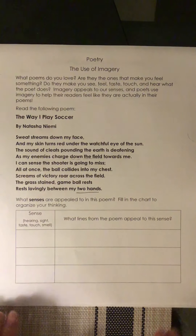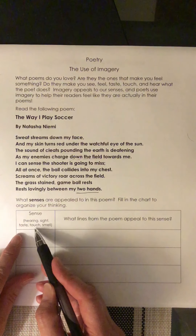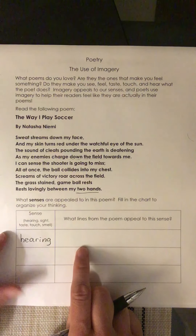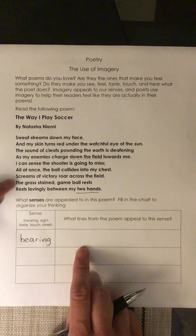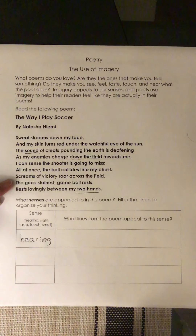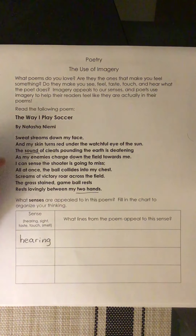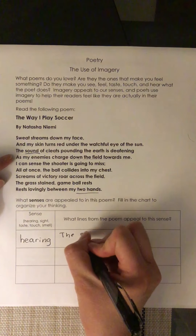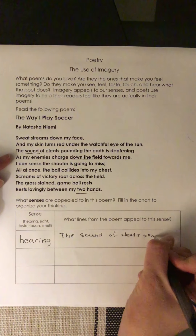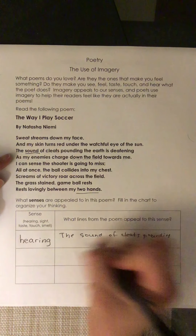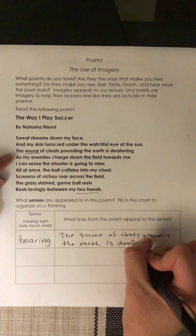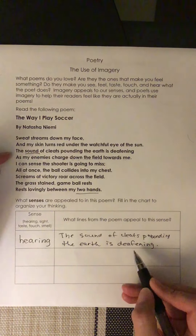Let me get you started. I'm going to pick one of the senses — hearing, sight, taste, touch, or smell — and write it here. I'll put hearing. Can you find a line from the poem that appeals to your sense of hearing? I see the word 'sound' right there, so that line is appealing to my sense of hearing. I would write: 'The sound of cleats pounding the earth is deafening.' What does the word deafening mean? It means something is super loud.